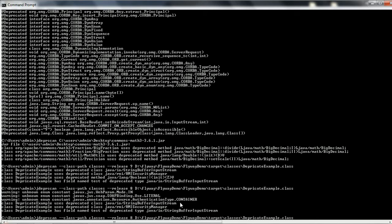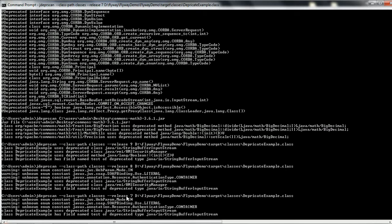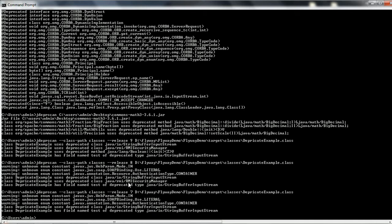Now let us run with Java 7 by updating the release to 7 and executing the jdeprscan tool again. This time it is not reporting any issue related to RMISecurityManager, because that was deprecated in Java 8, and it is also not reporting anything about Boolean, deprecated in Java 9. It is now only reporting the deprecated element StringBufferInputStream.